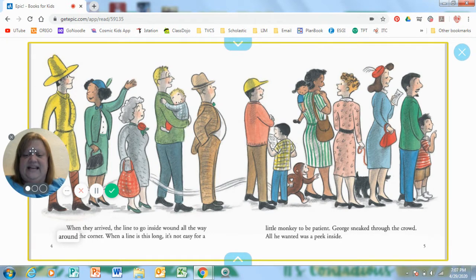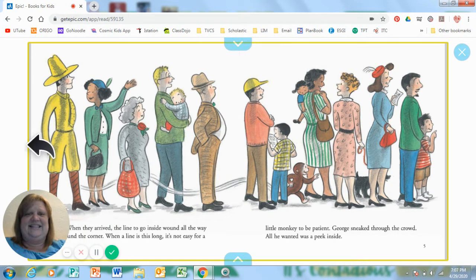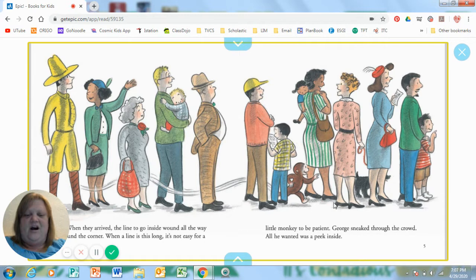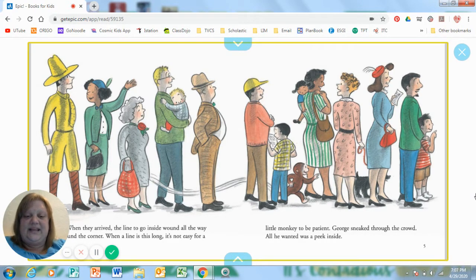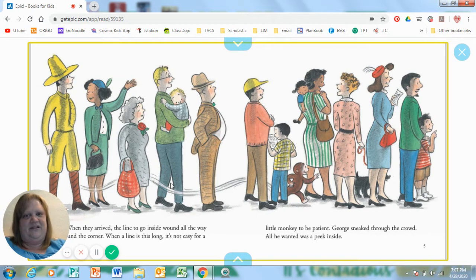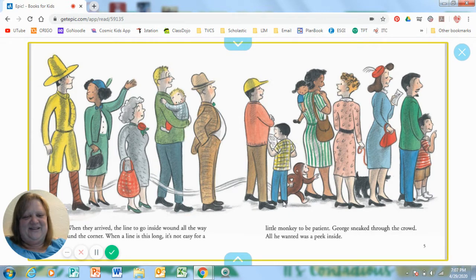When a line is that long, it is not easy for a little monkey to be patient. George sneaked through the crowd. All he wanted to do was to peek inside. Do you see him right here? And where's the man with the yellow hat? Clear back here? There's the path he took.